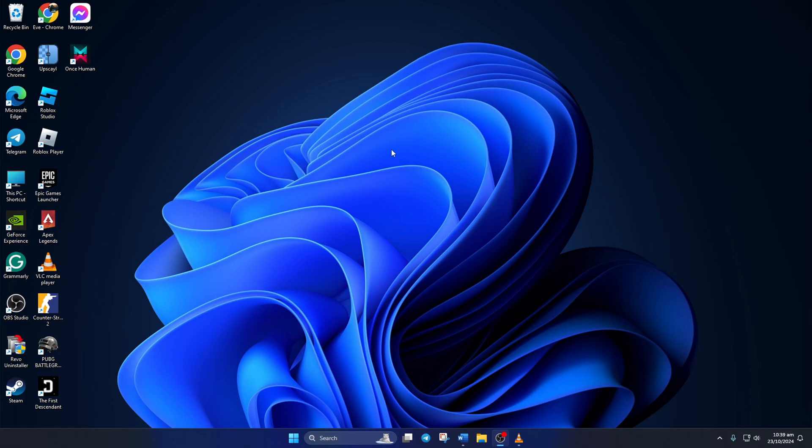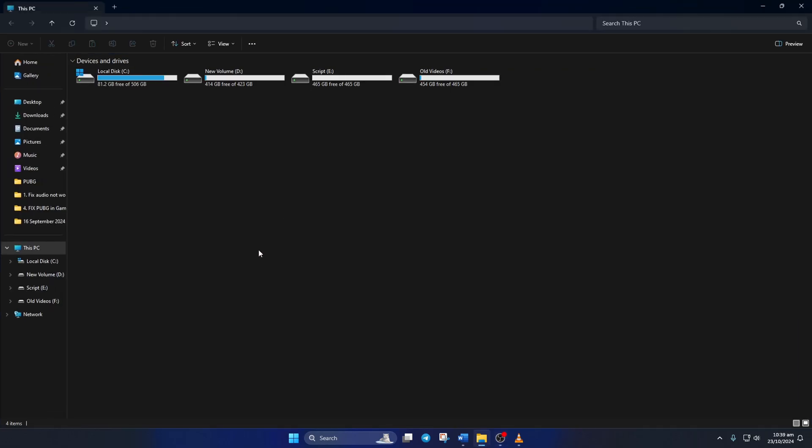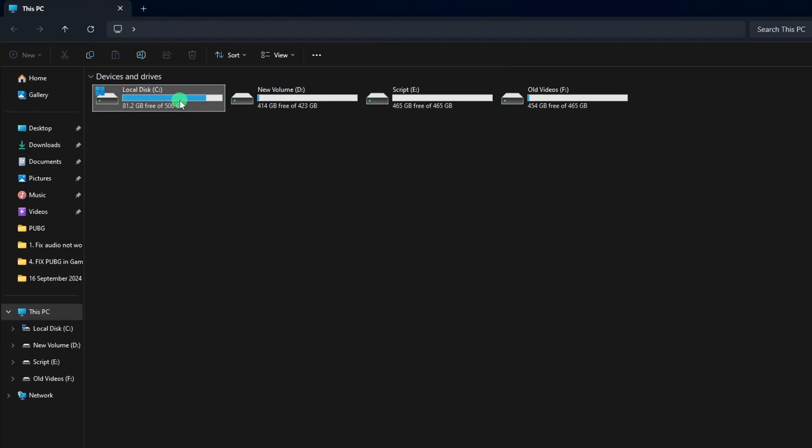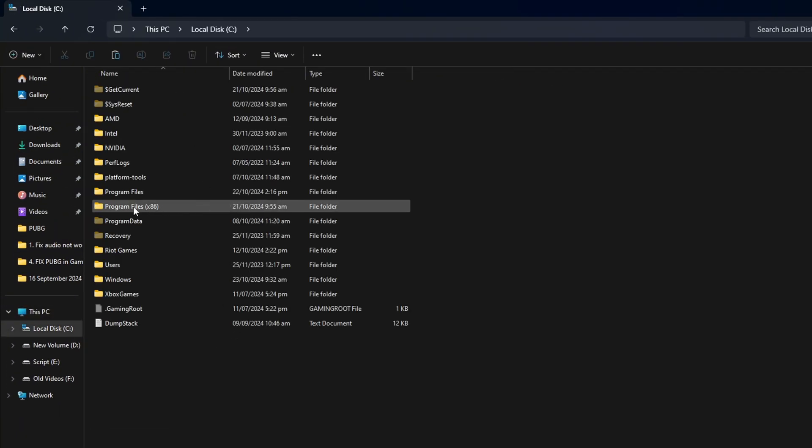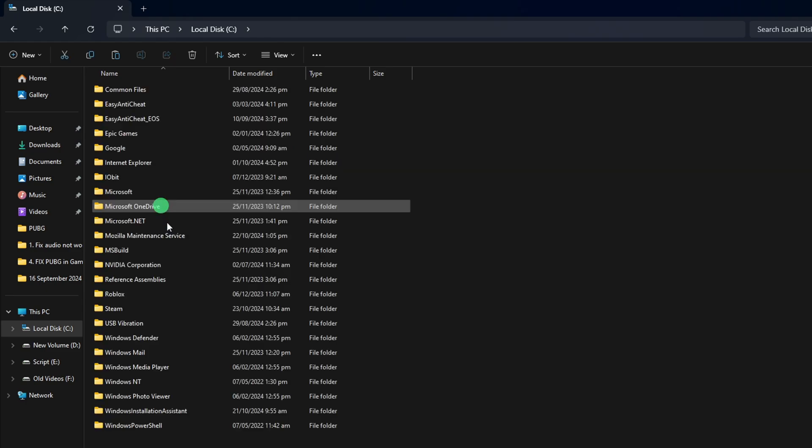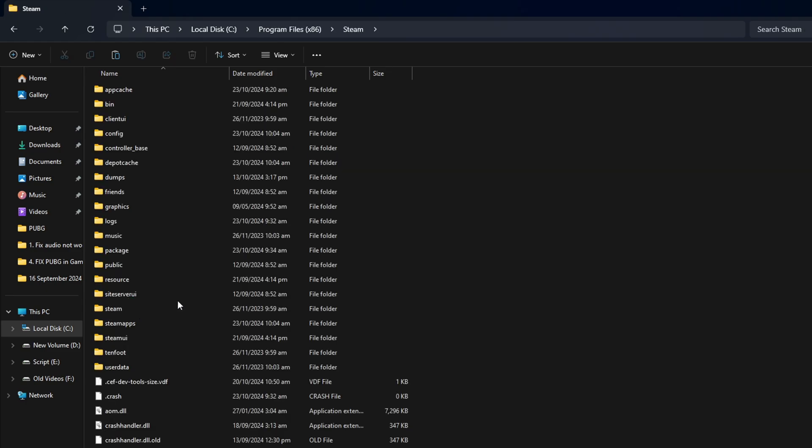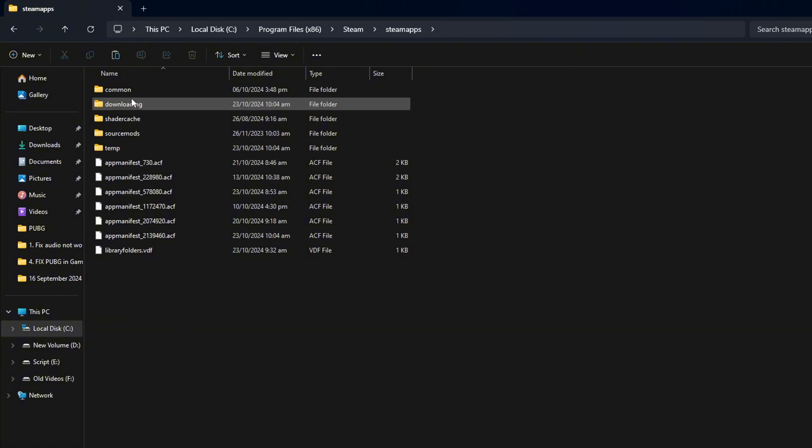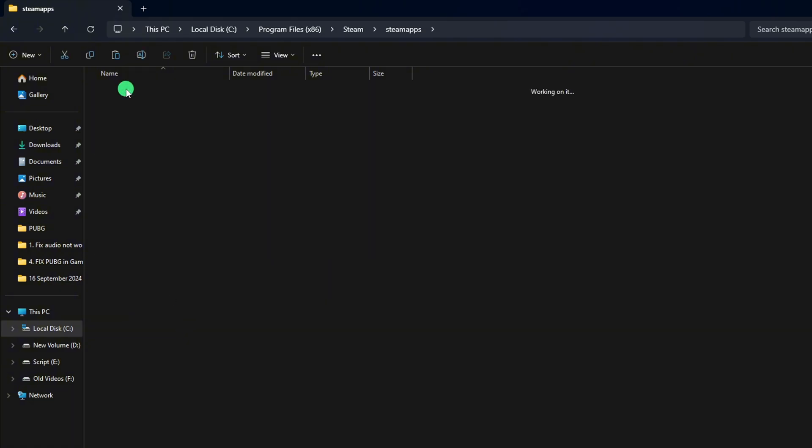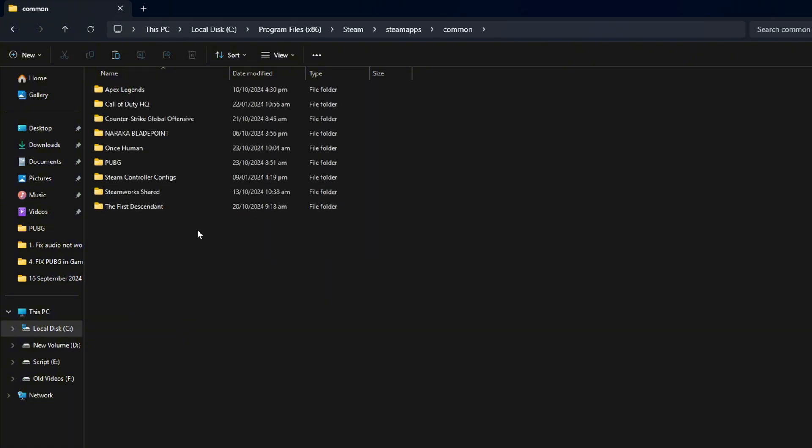To do this, open the file explorer folder and go to the C drive. Then, open the Program Files x86 folder and then the Steam folder. Next, go to the Steam Apps folder and then to the Common folder.